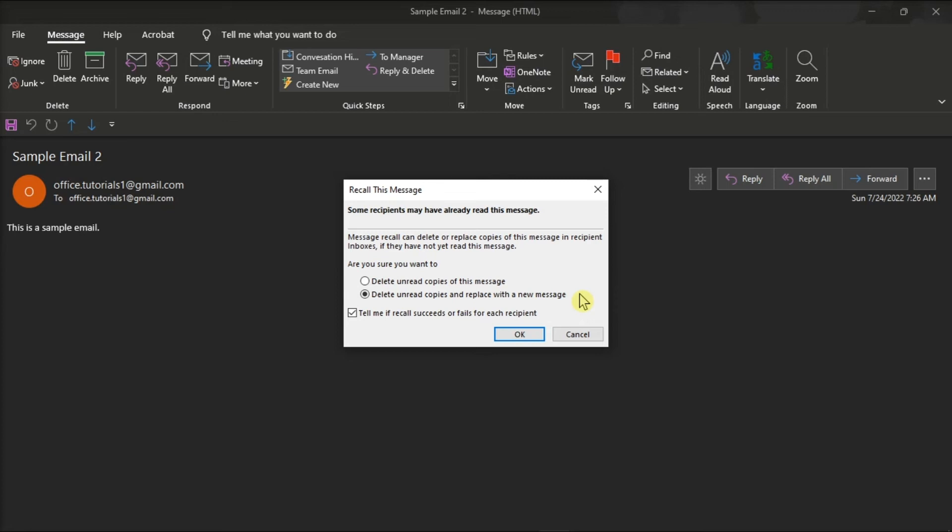Thus, the best approach is to always double-check your emails before you send them to your recipients. You also have to make sure that the information you're sending is correct and that you are sending the email to the right person.